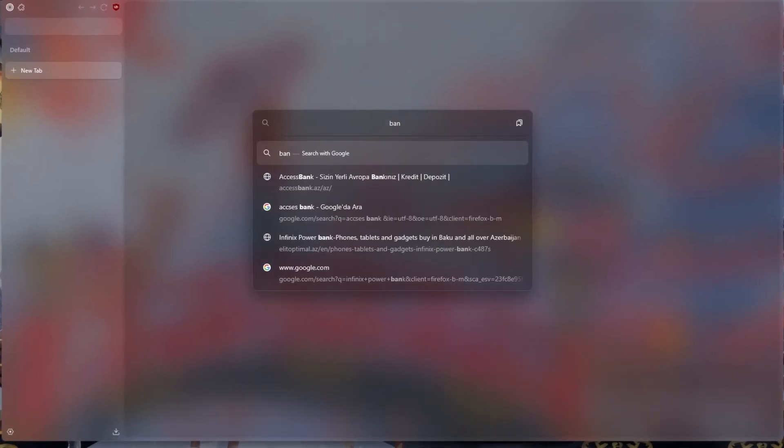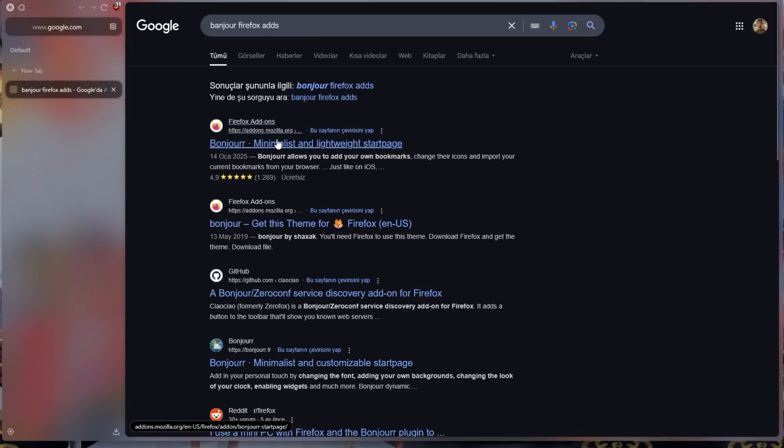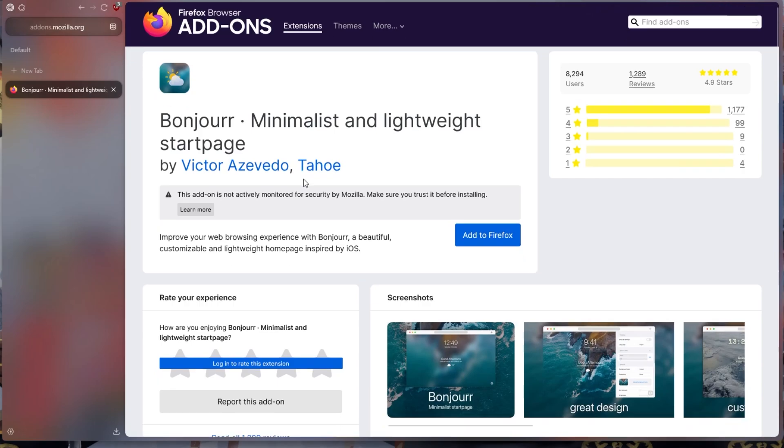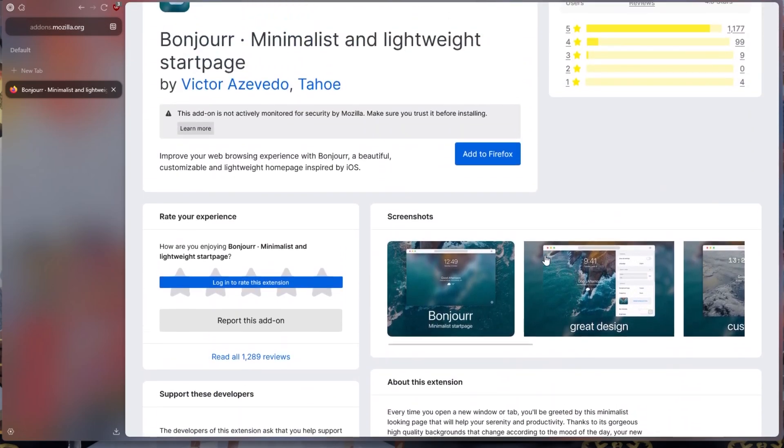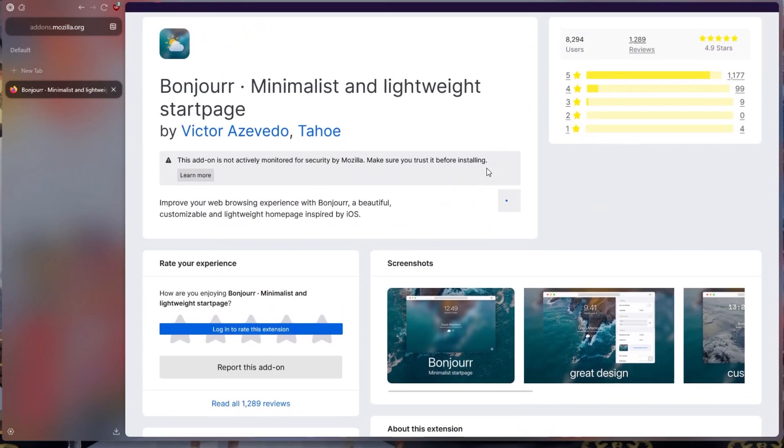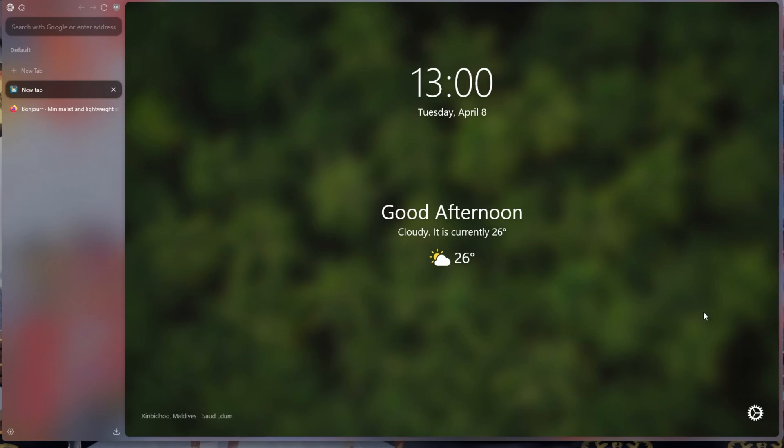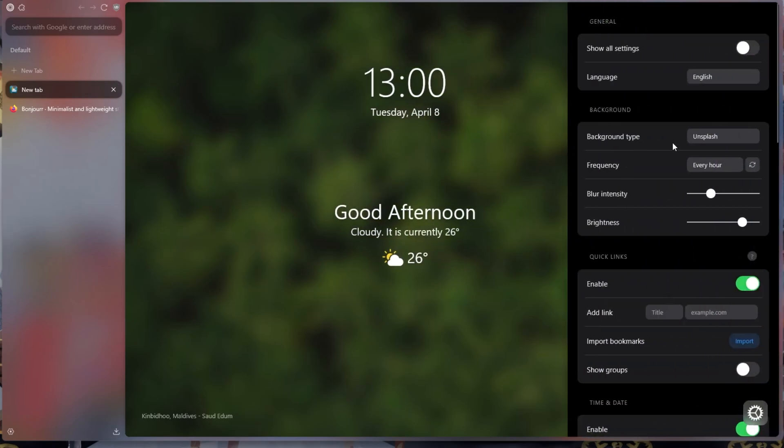We type Banjar Firefox Ads in the Search section and search. We go to Firefox's web store and download the add-on. Then a new tab like this will appear. It's even better now, but let's continue.